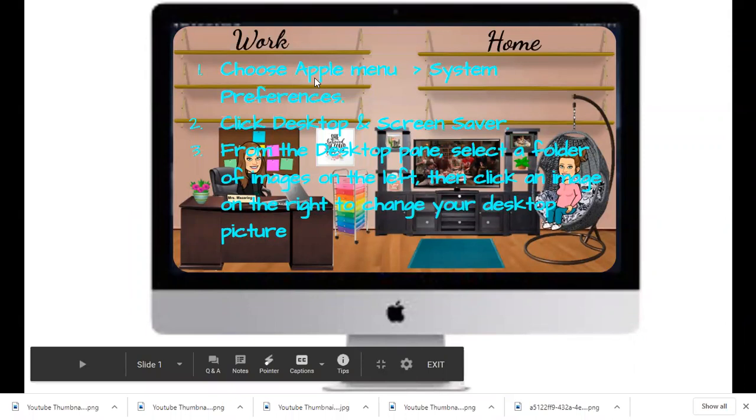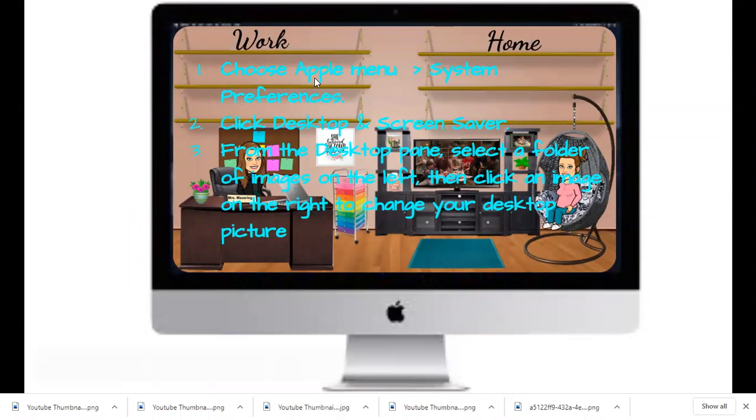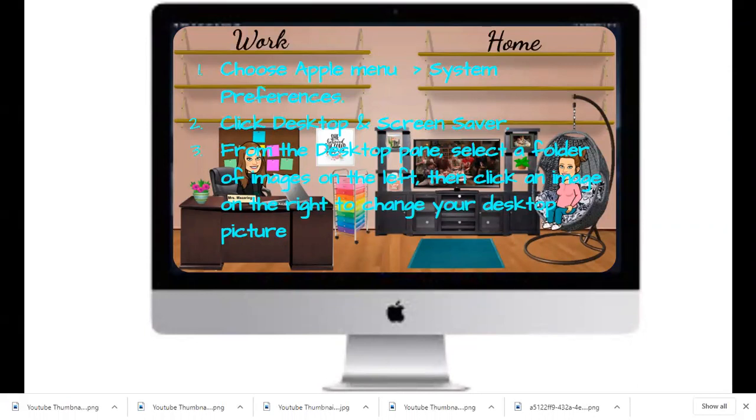From there, click the Desktop and Screen Saver, and then all you have to do is from the desktop pane, select the folder of the images on the left, and then click the image on the right to change your desktop picture. And it's as simple as that.